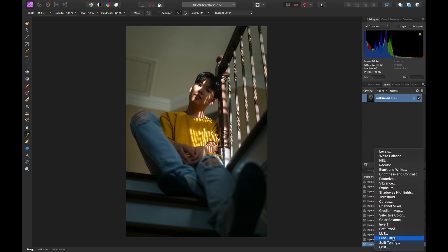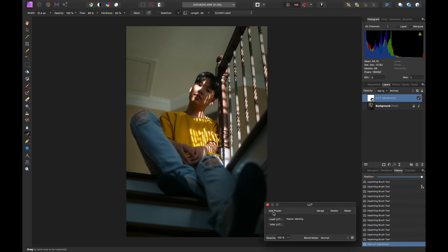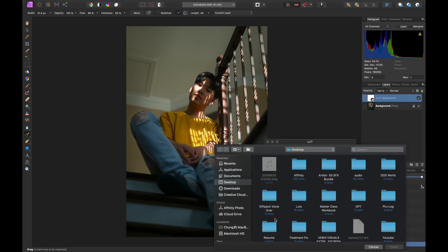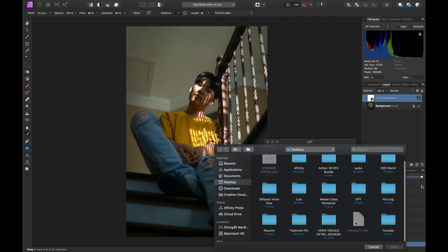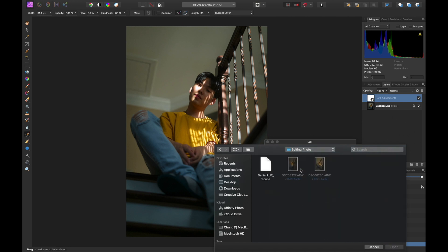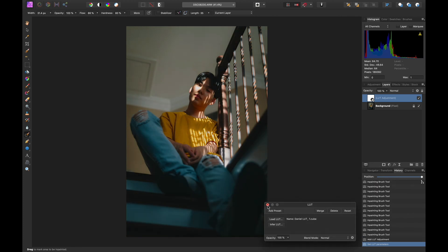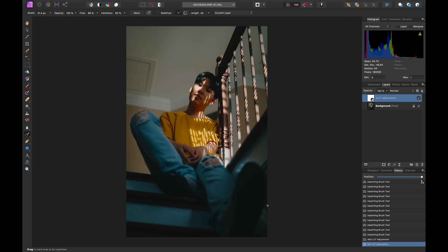So right now I'm going to go to LUT. I actually put it in here — Daniel LUT 1. After I put the LUT on it, you can see it already looks a lot better. But right now the LUT is too much, so I'm going to bring the opacity down a little bit, probably to 50% to 60%. I think 50% right now looks pretty good.